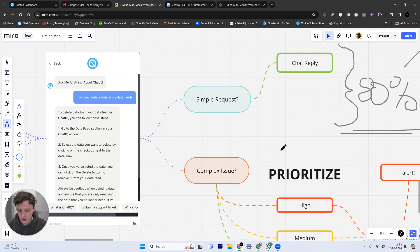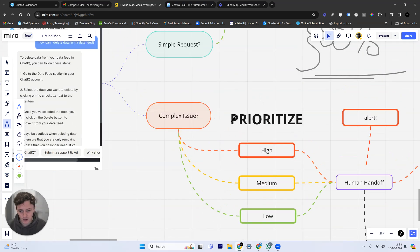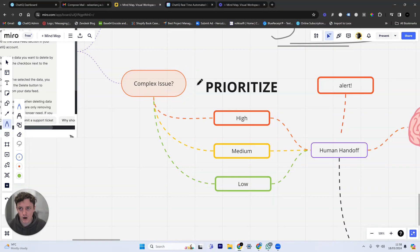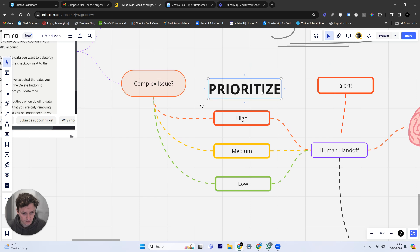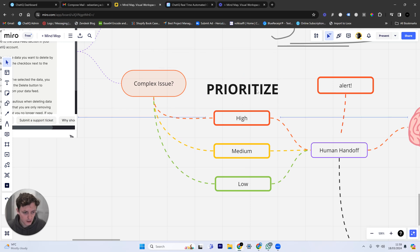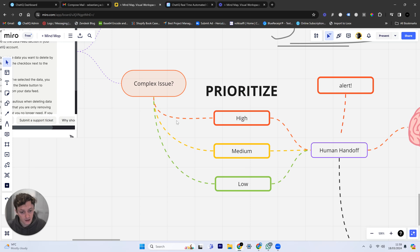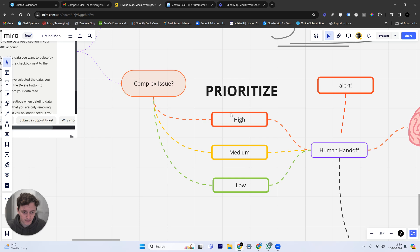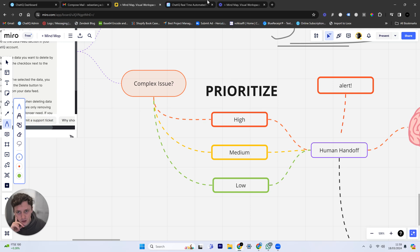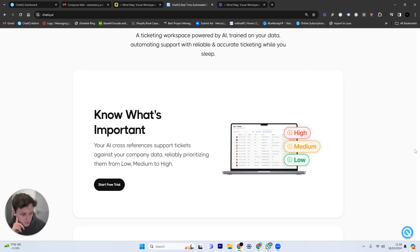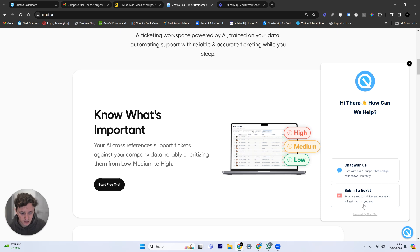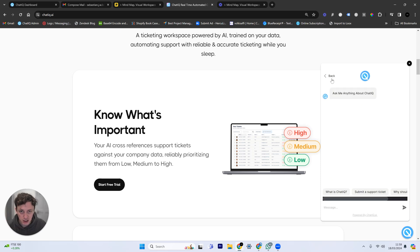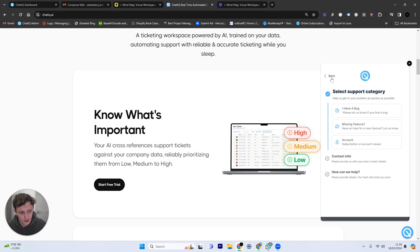The second thing it's going to do is understand whether it's a complex issue or not. Now, what I mean by complex issue, these are things that require a human to get involved. These are things that require a human to basically, for example, like refund requests or cancellations of subscriptions or changing orders, things like that, booking things. We can actually find out what things humans need to be involved in and we can hand off this conversation to a human through support ticketing. The easiest way of explaining this is if I give you an example.